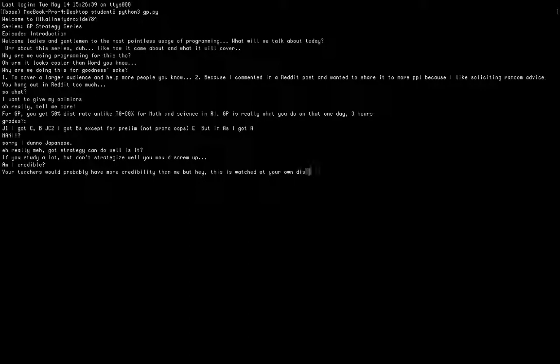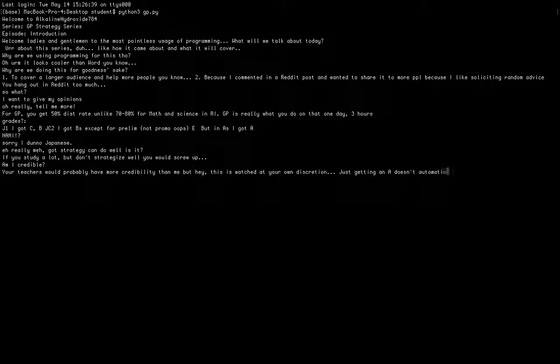Finally, the last question: do I have credibility to do this? Well, this is online, this is YouTube. You can decide for yourself whether I have the credibility. Getting an A in A levels doesn't necessarily make me the most credible person.